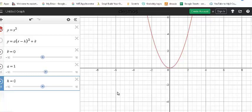In this short video, I'm going to put all these transformation parameters together and look at what will happen to the base function y = x² when the parameters a, h, and k are changed.